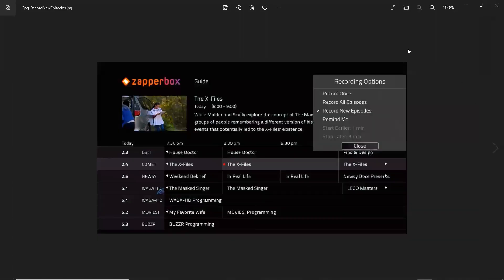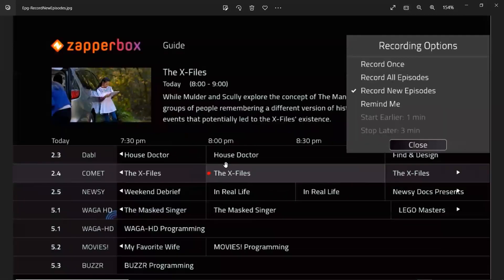The third slide: press the record button and you get all the recording options. Close is selected so you can get out of it by pressing close, or by pressing the right arrow to exit this menu.